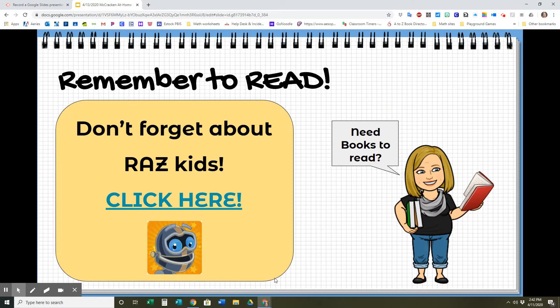Don't forget about Raz Kids. I gave a link right there for Raz Kids. You should have your login in your SDoc folder. If you lost it, just let me know — send me an email and I will get your login for Raz Kids. That's another option for you for your reading, and any of those you may definitely add to your reading log.